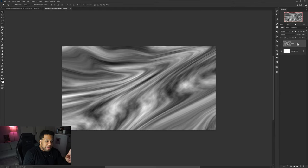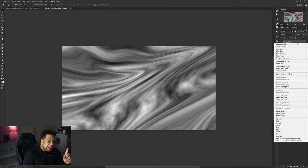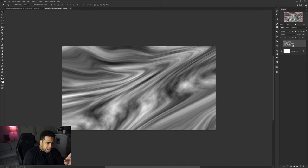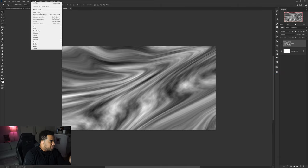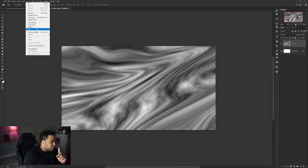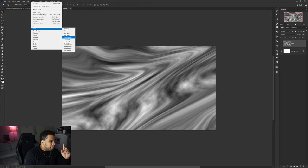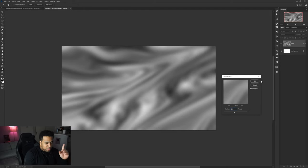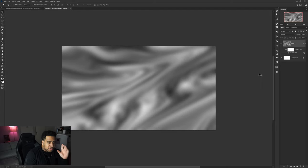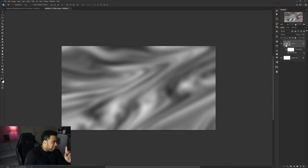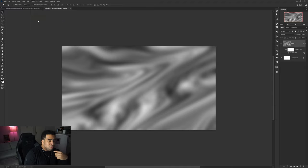Once you've done that, convert the same layer to a smart object. Then go to Filter, Blur, and use Gaussian Blur — I think 20 is our best bet. That looks pretty good.